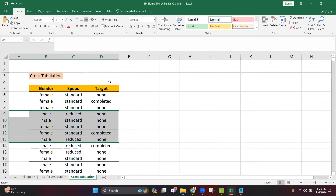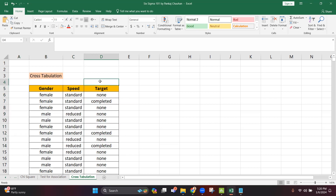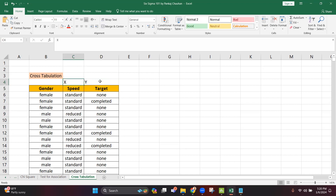So you need a Y variable — completing or not completing — as a categorical variable. Then you have an X variable which is the speed — standard or reduced. And you wanted to see this separately by another categorical variable, maybe male or female.